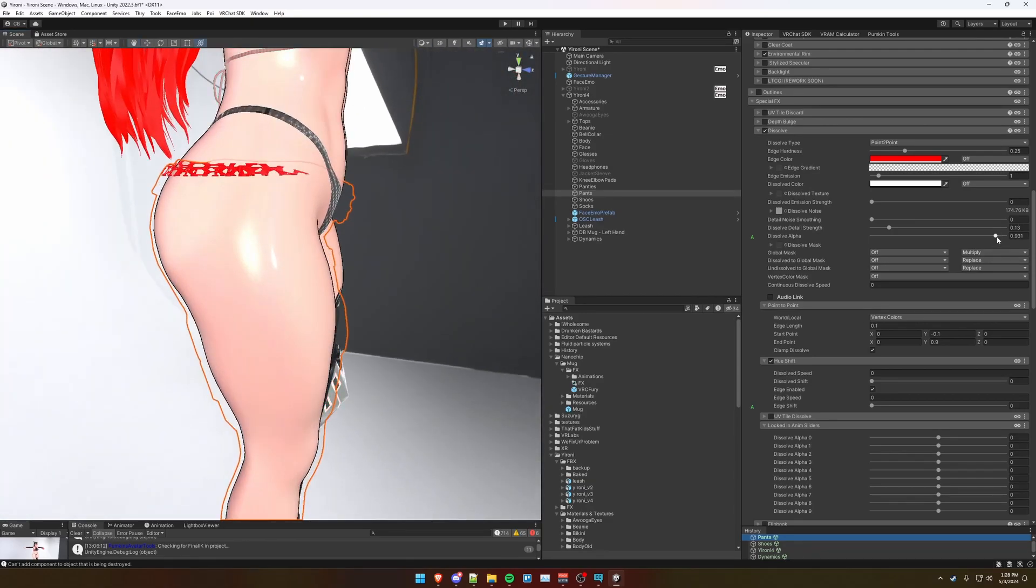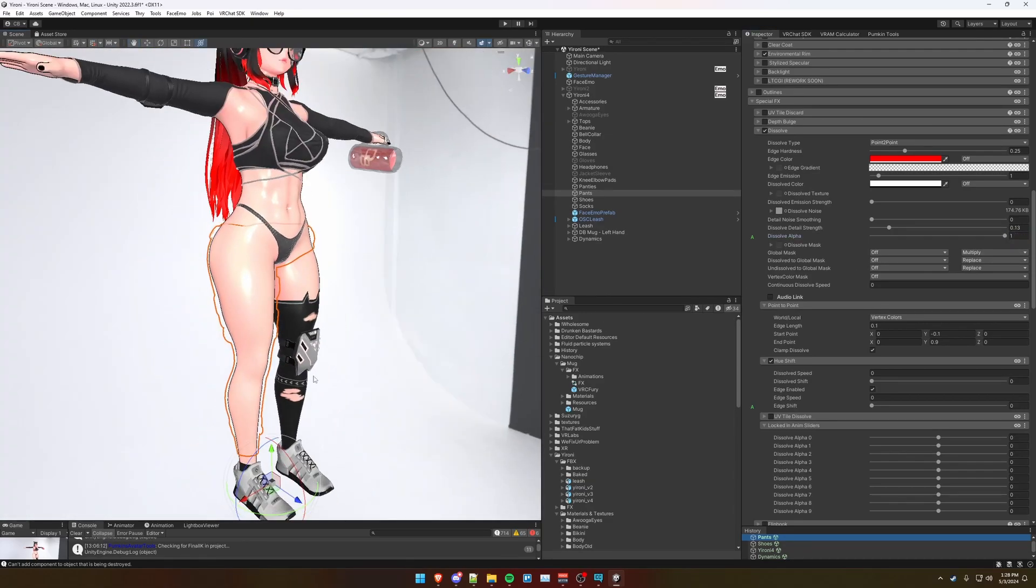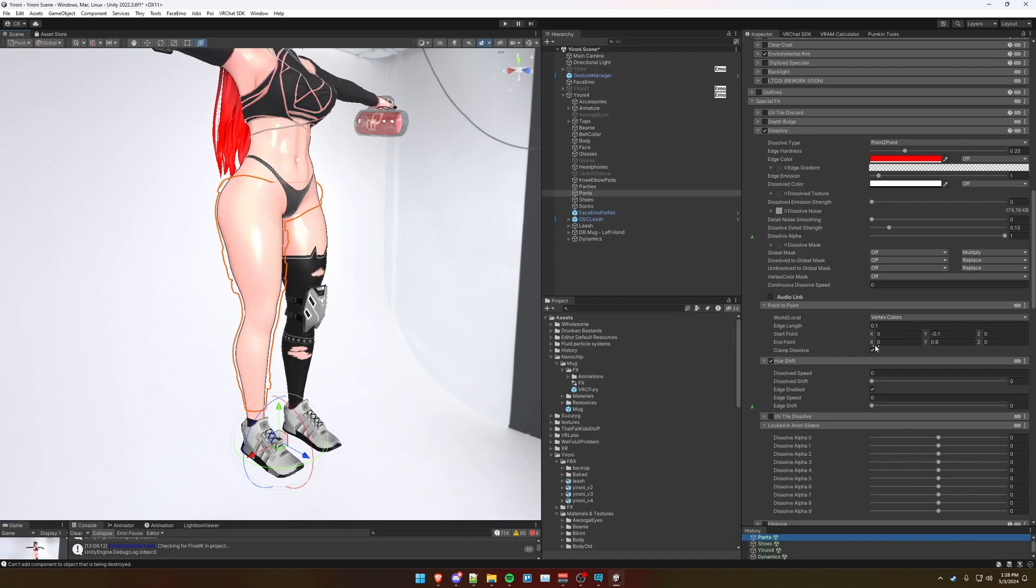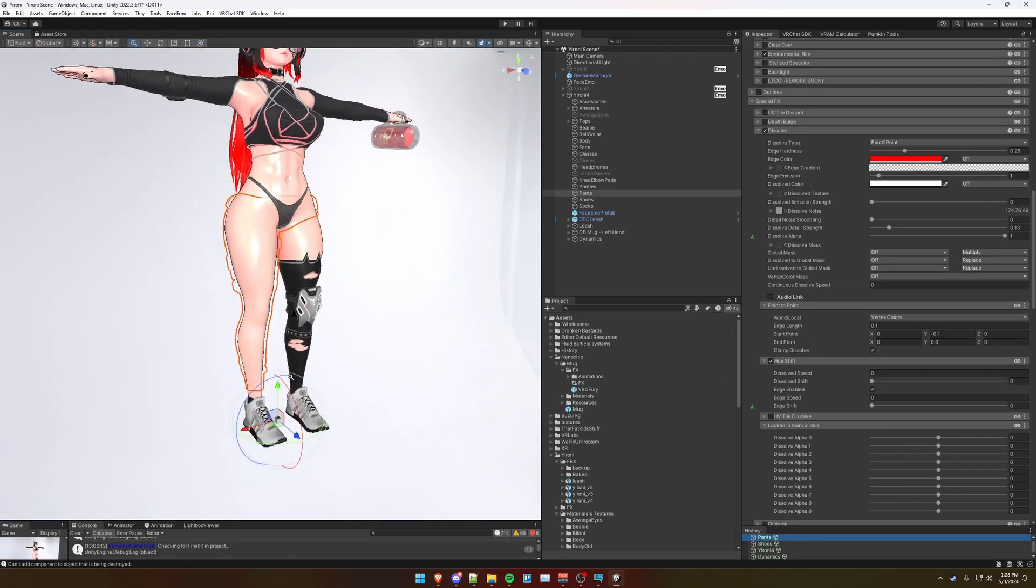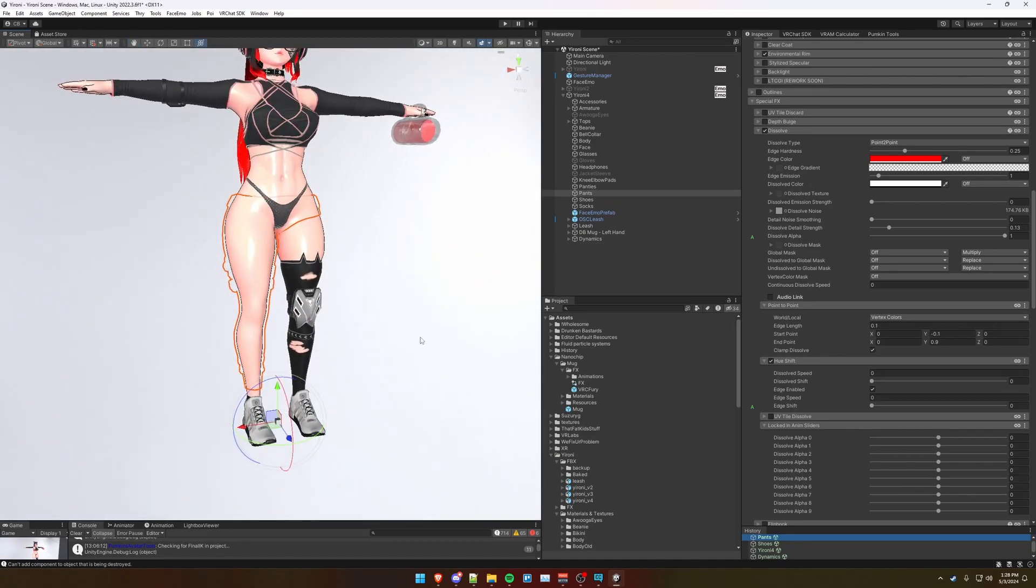You can still see a little bit more. And just as a precaution, I recommend selecting clamp dissolve to make sure that it is fully dissolved when it's at 1.